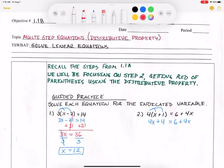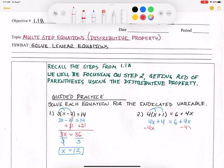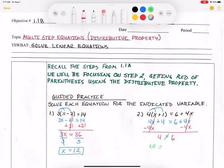Now I can worry about moving pieces over. Remember that you want to get the variables on one side, so you want to move both x's either to the left or to the right. I'm going to move this 4x over to the right side by subtracting 4x from both sides. When I do that, these 4x's cancel on the left, and these 4x's also cancel on the right. So on the left side I have 4, and on the right side I have 6. Now 4 does not equal 6, so my answer is going to be no solution, because 4 does not equal 6.